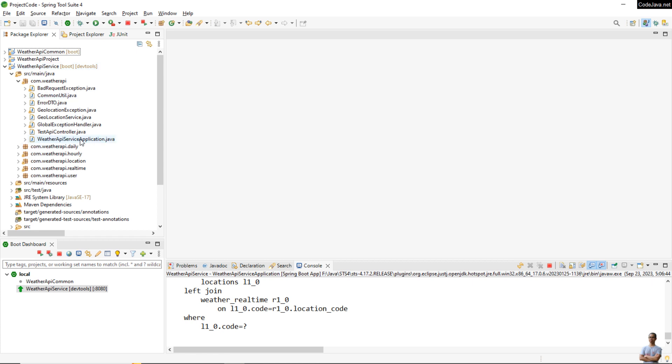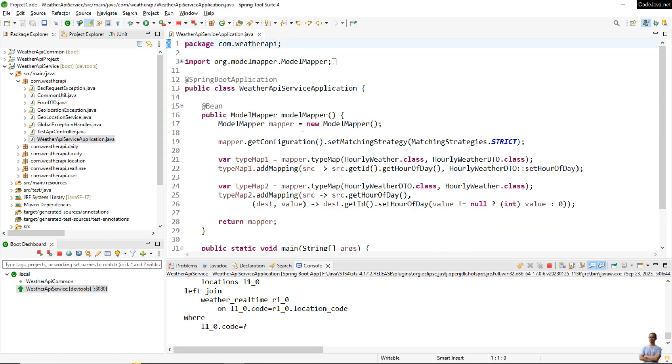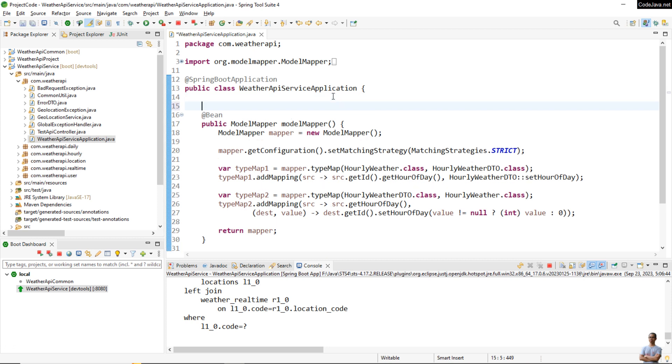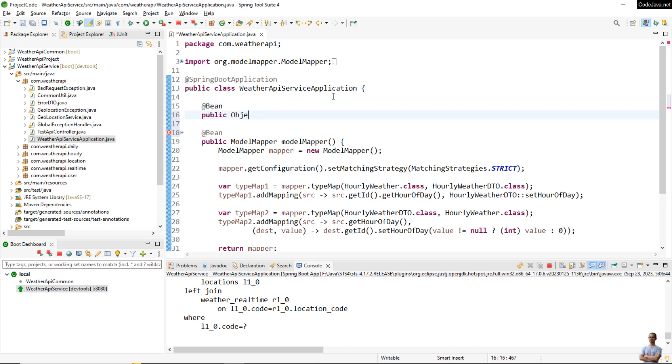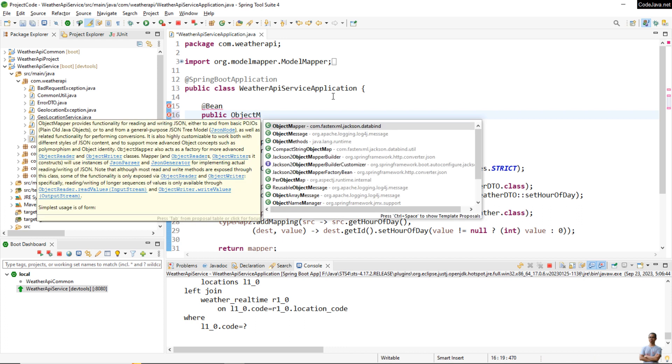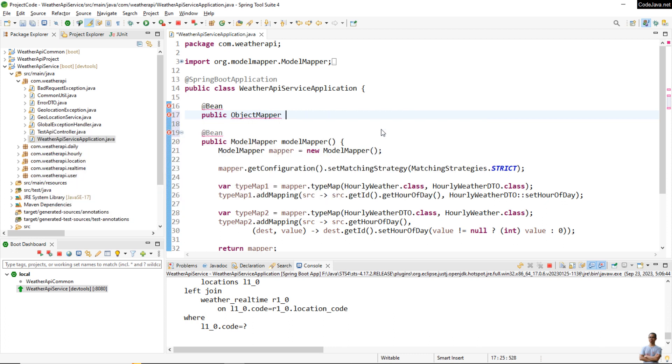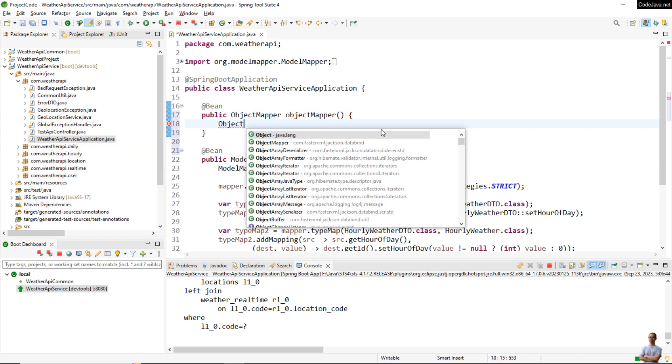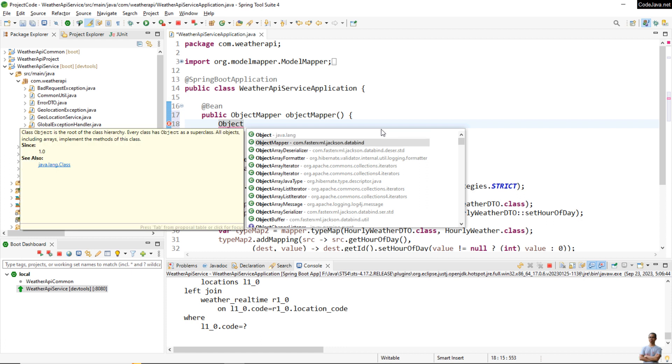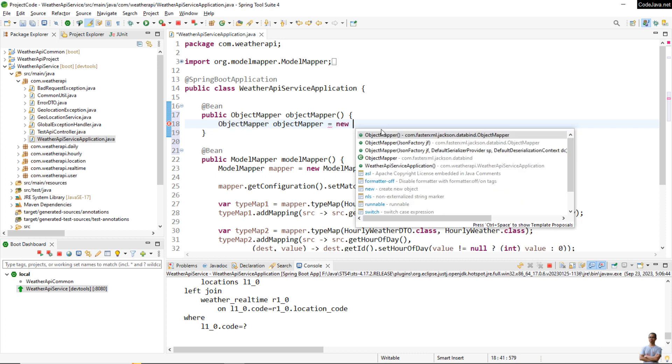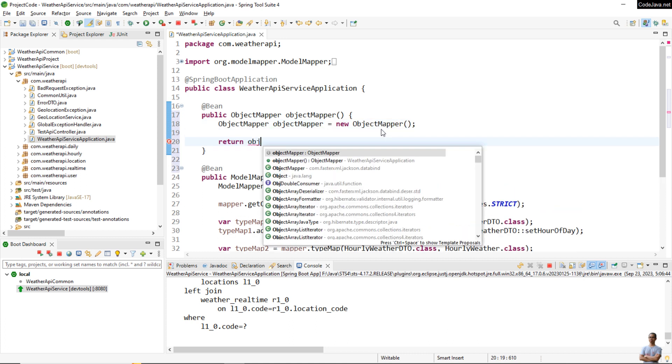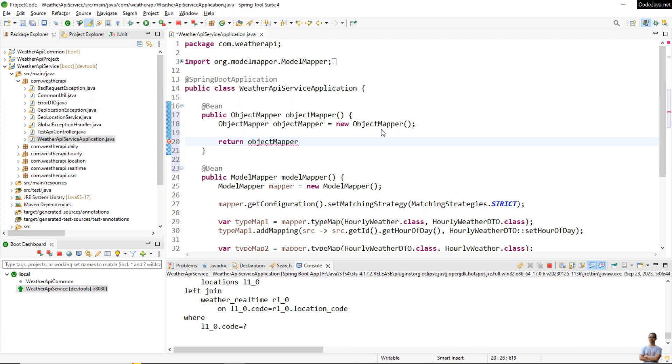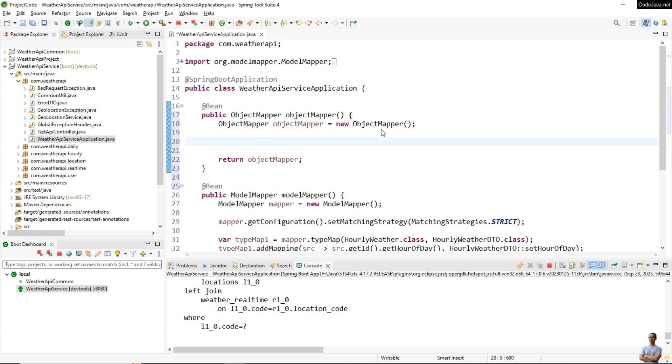So in this project we have the main class here. We declare another bean of type ObjectMapper—ObjectMapper from the package com.fasterxml.jackson.databind. ObjectMapper, and we explicitly create a new bean of type ObjectMapper: new ObjectMapper, return objectMapper.